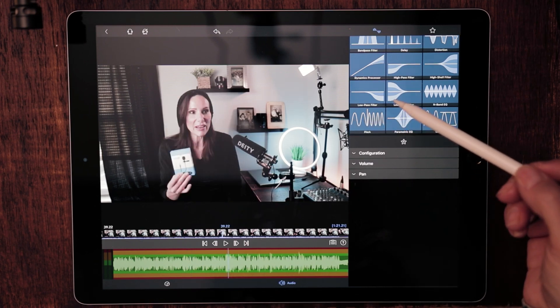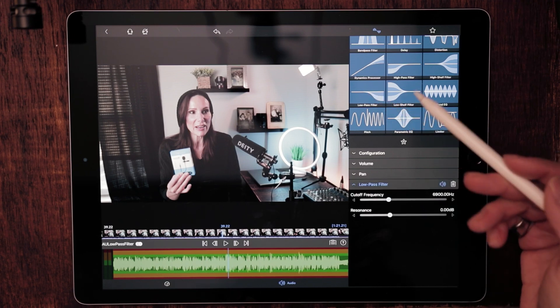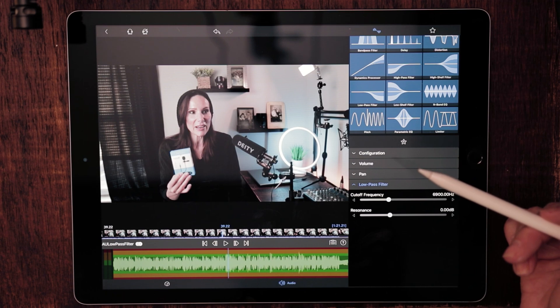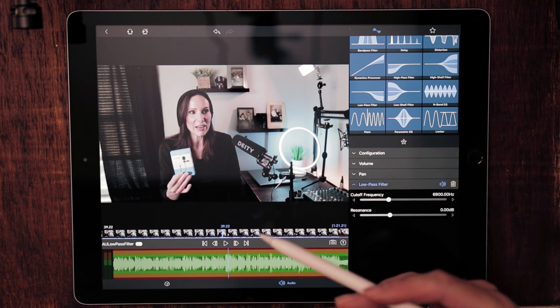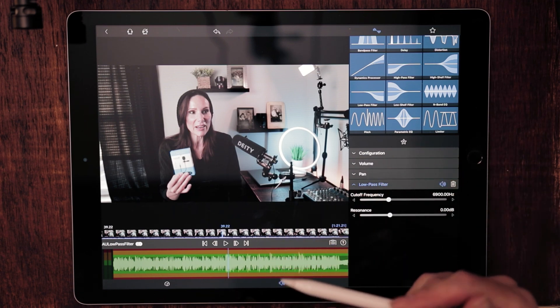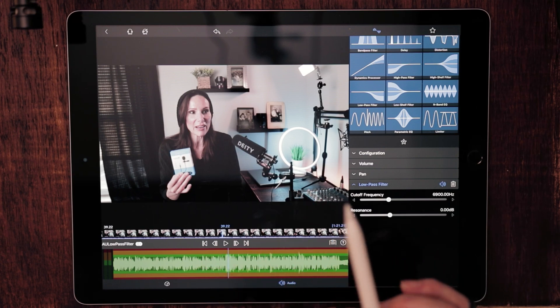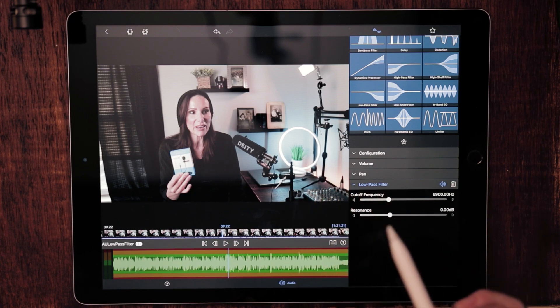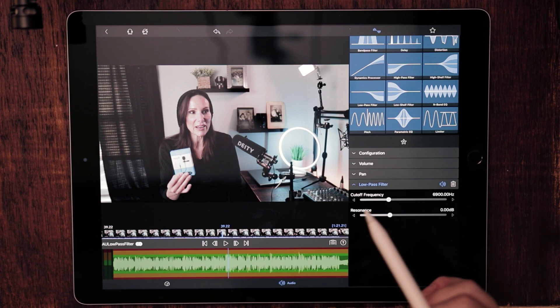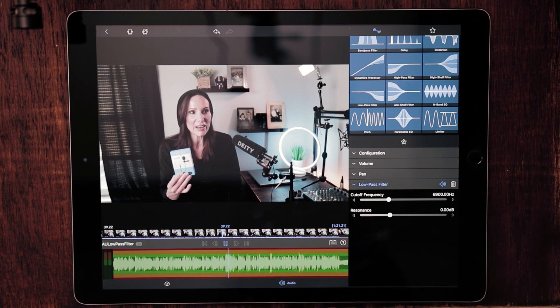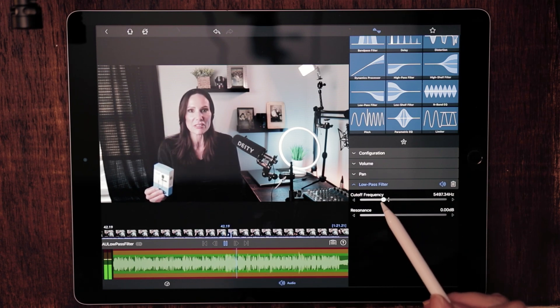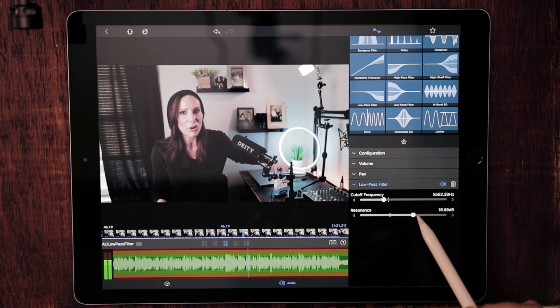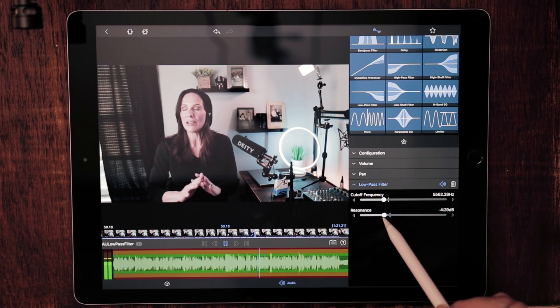Moving on, we come to the low pass filter. So as you would imagine, the low pass filter is exactly the opposite of the high pass filter. This is only going to allow the low end frequencies to pass through and cut out those higher end frequencies. So if you're looking to cut back on maybe some tinniness to audio, this would be a really good filter for you to use.